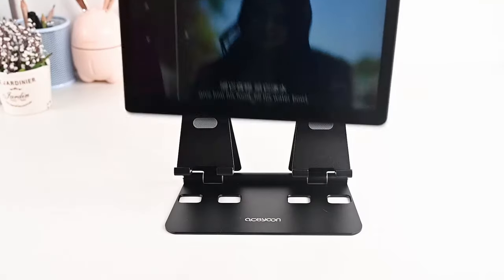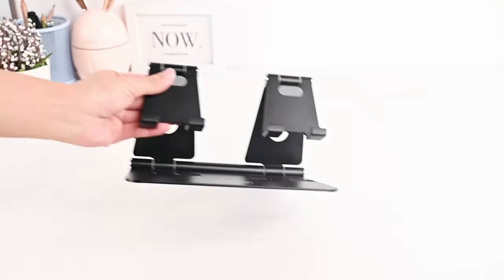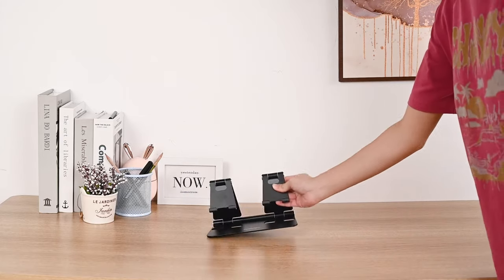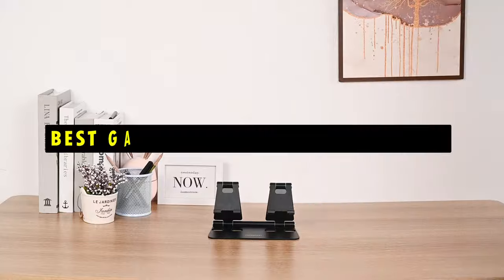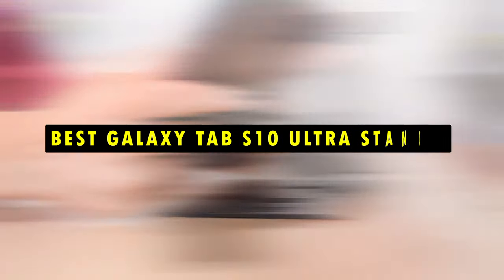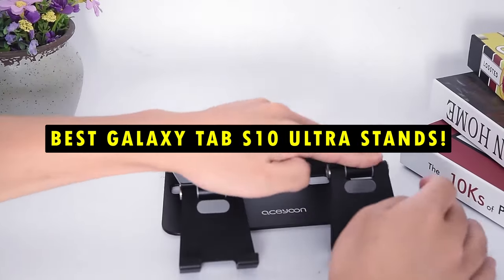Hi, welcome to All Cases here. In this video we are going to talk about the top 7 best Galaxy Tab S10 Ultra stands you can buy.